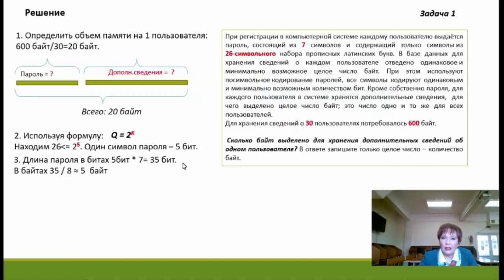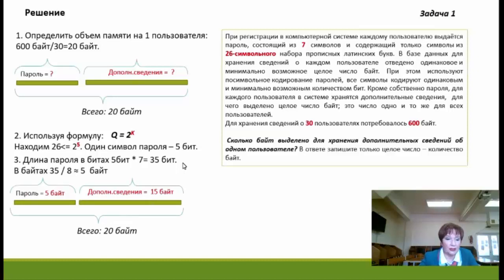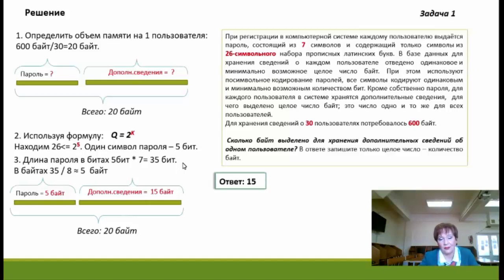По условию задачи отведено минимально возможное целое число байт, поэтому 35 бит нацело на 8 не делится. Находим ближайшее число, делящееся на 8 без остатка и перекрывающее 35 — это 40 бит, то есть 5 байт. Для хранения пароля требуется 5 байт. Если на каждого пользователя отведено 20 байт, то дополнительные сведения занимают 15 байт. Это и есть ответ задачи.